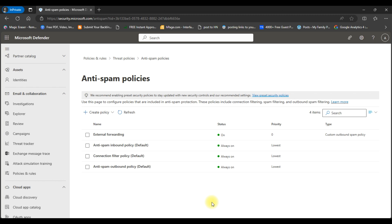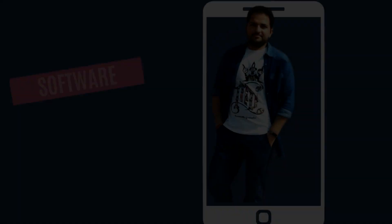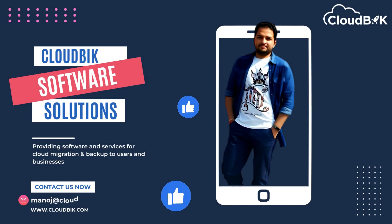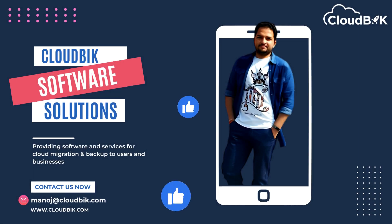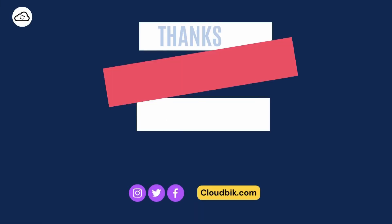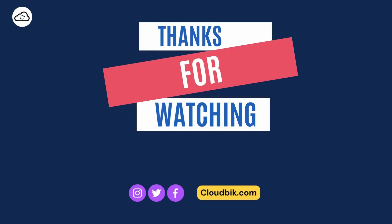Thank you guys for watching the complete video. If you have any queries regarding this you can ask us in the comment section. Don't forget to like and subscribe our channel. Also follow us on other social media platforms. Social media links are in the description.